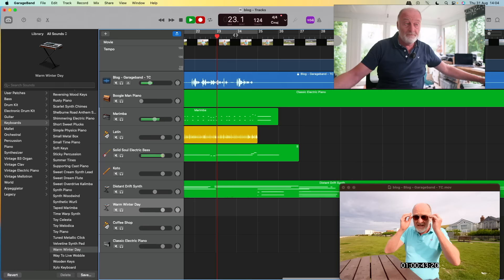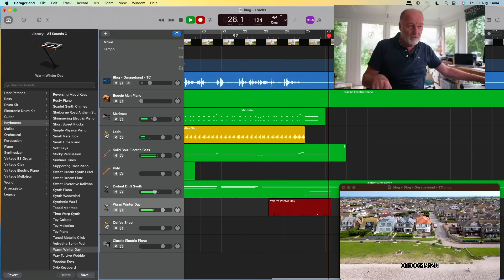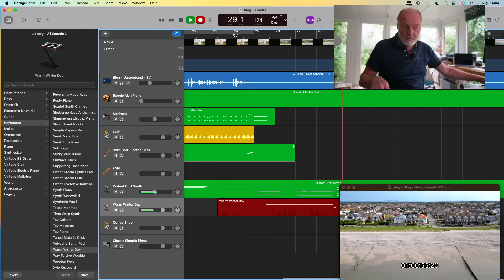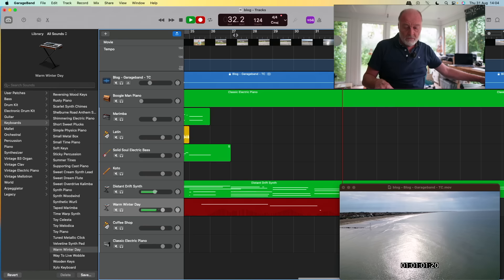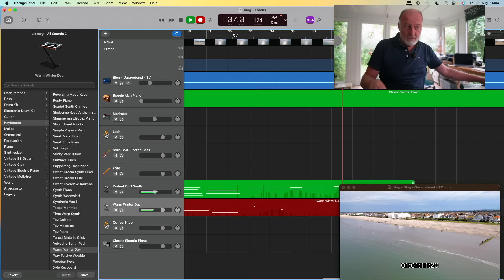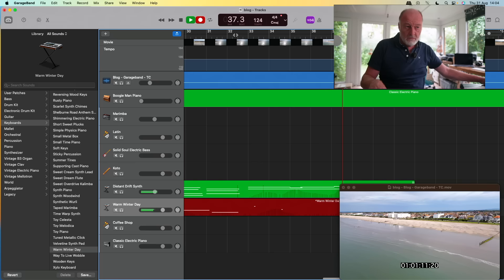Even buried in the depths of GarageBand you can find nice synth pads if you know where to look.